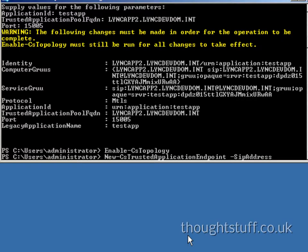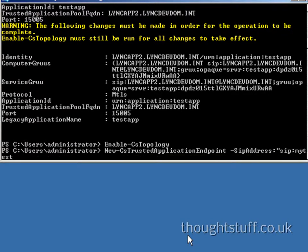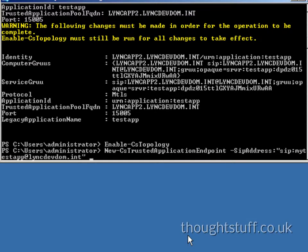If you just accept the defaults, you will not get a chance to enter the SIP address or the display name. Therefore, put these in as optional parameters before you press enter. The SIP address must be SIP prefixed.